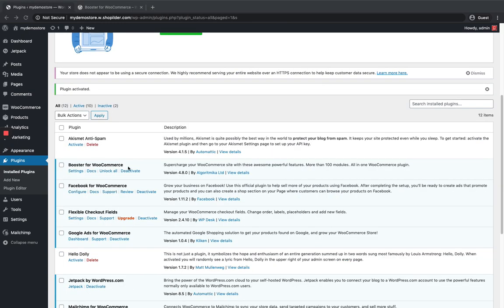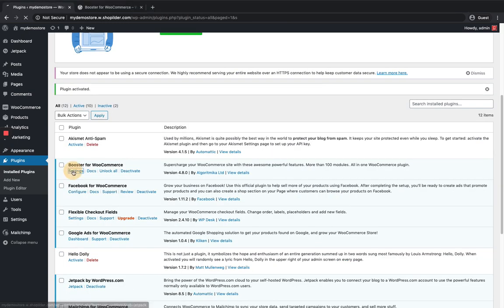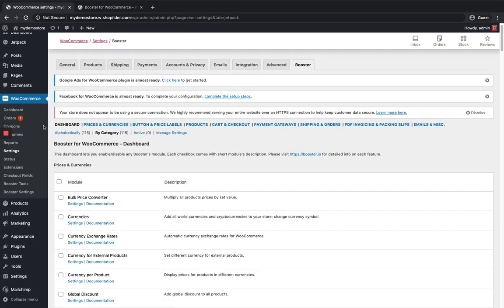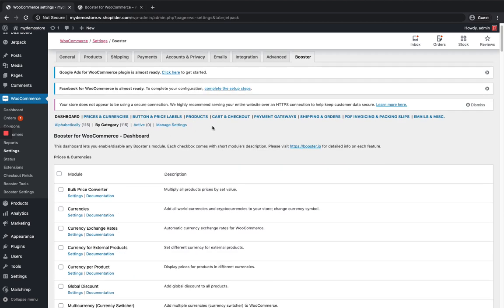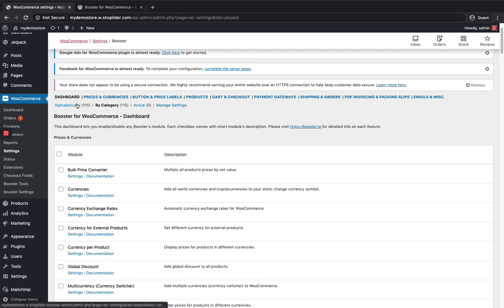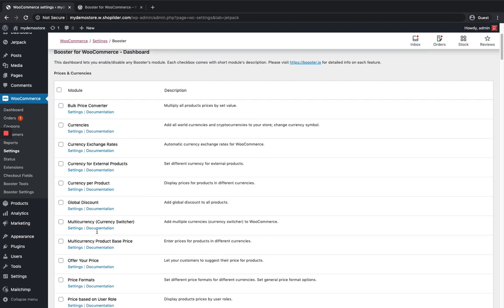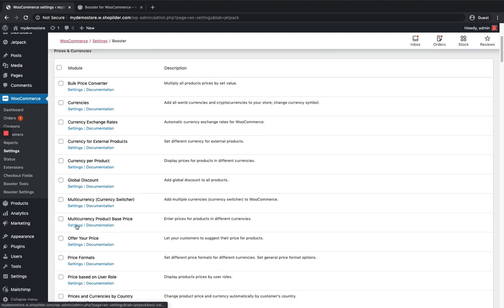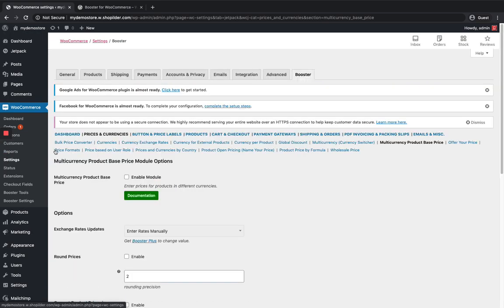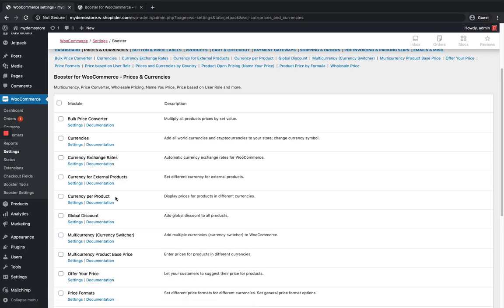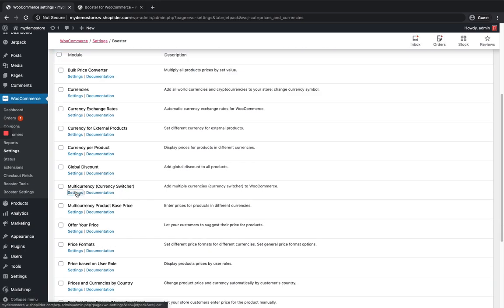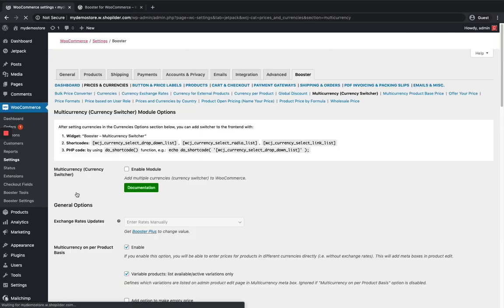Click on Activate. You can see the plugin is activated. Click on the Settings section — it takes you to the Booster settings section. You can see all the modules over here like the ones we explained before. I'm just gonna cover the multi-currency module. So click on the settings section of multi-currency. Here this is the currency switcher settings section.